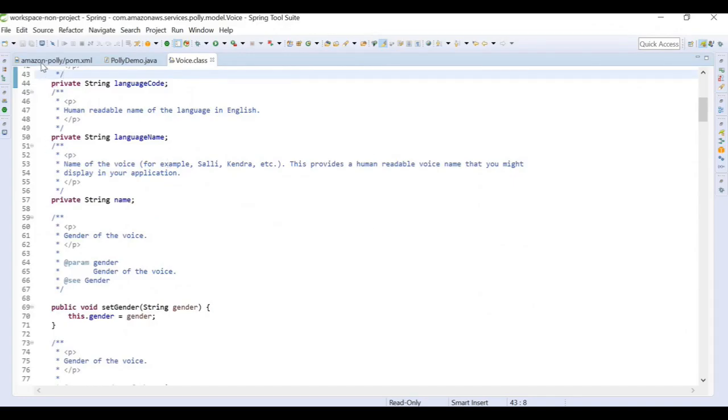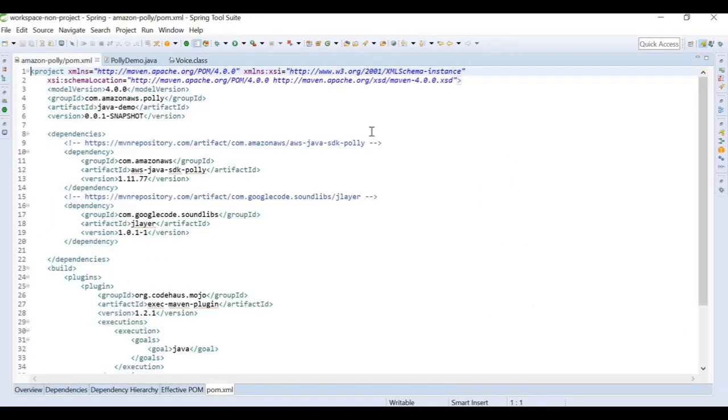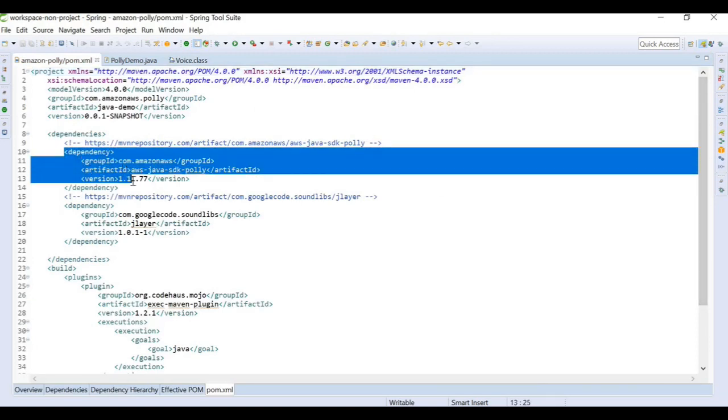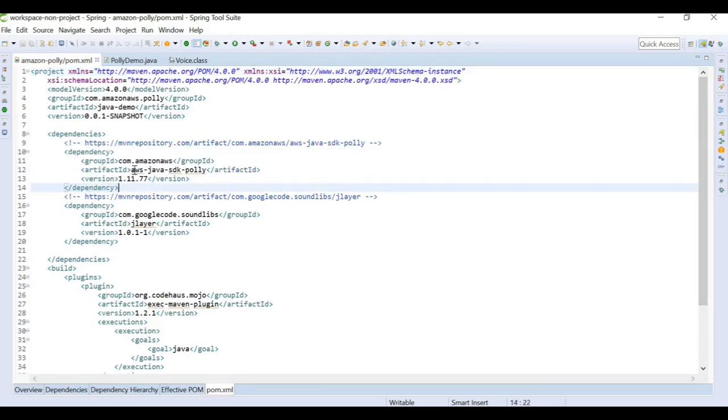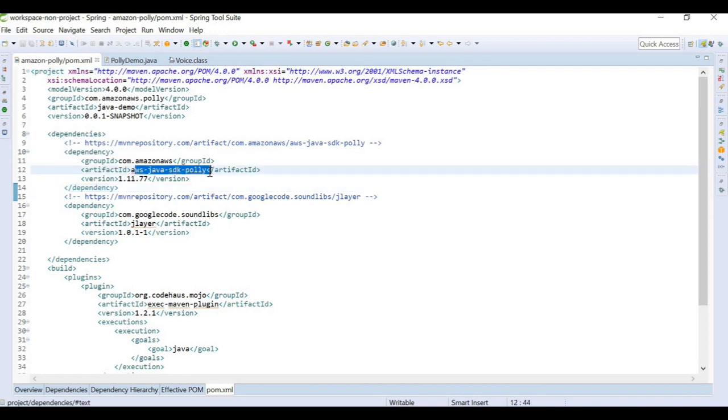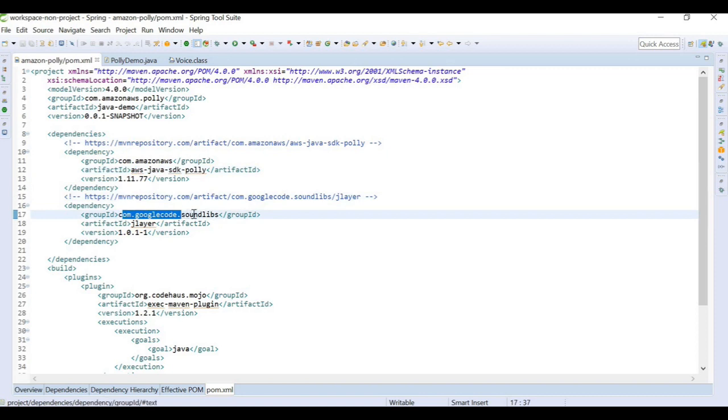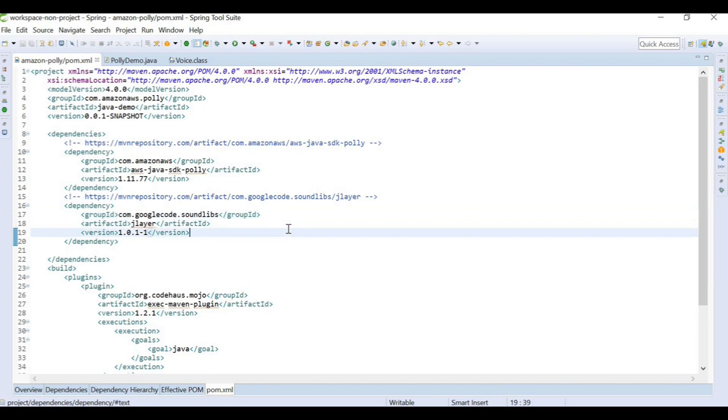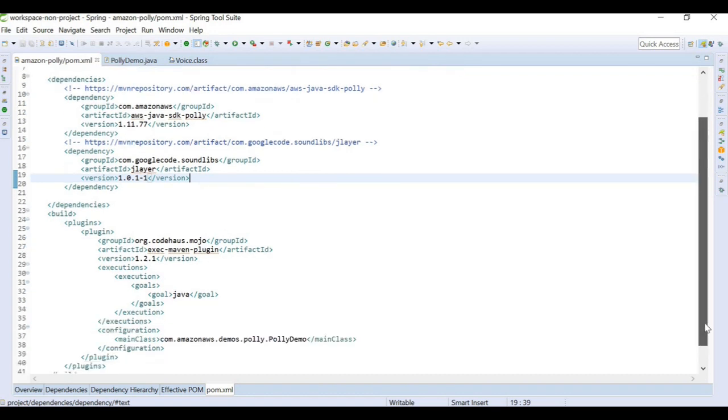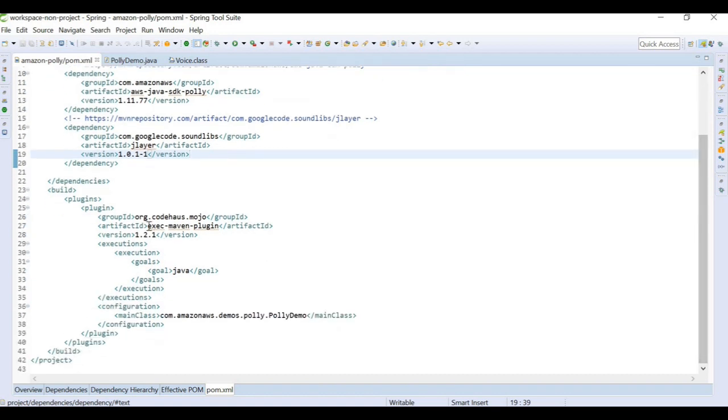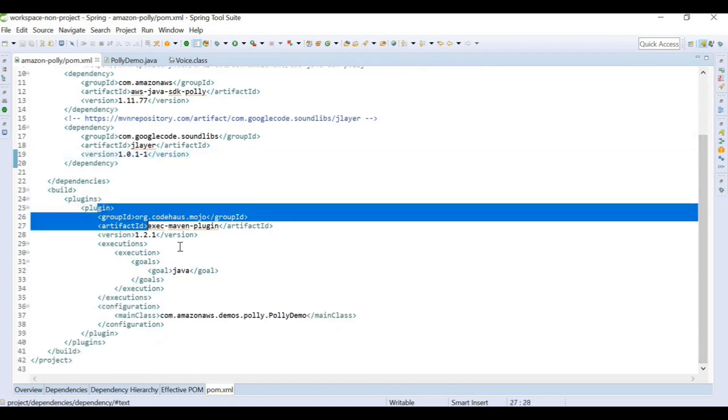Let's start with the coding part. First thing is we need to have a POM dependency of AWS SDK. I am using this dependency where I have AWS Java SDK Polly dependency. We also need com.google.soundlibs jlayer dependency for our sound purposes because we are retrieving audio. We have some basic Maven plugin to build this artifact.